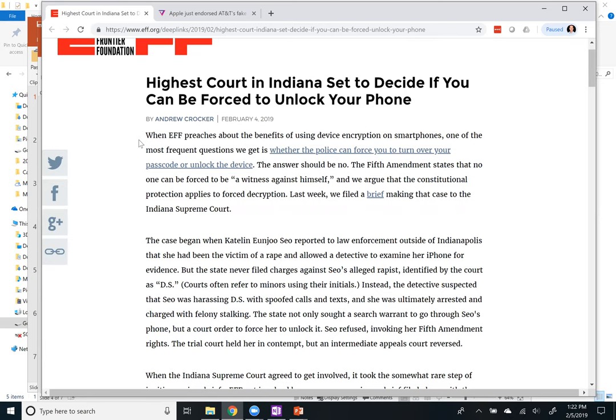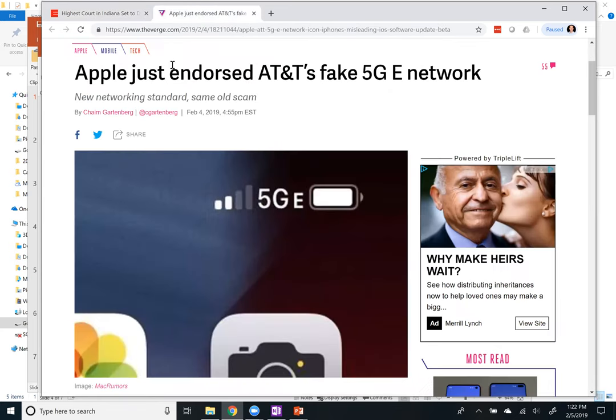That was an interesting story. And this next one I got a chuckle out of: Apple just endorsed AT&T's fake 5GE network.